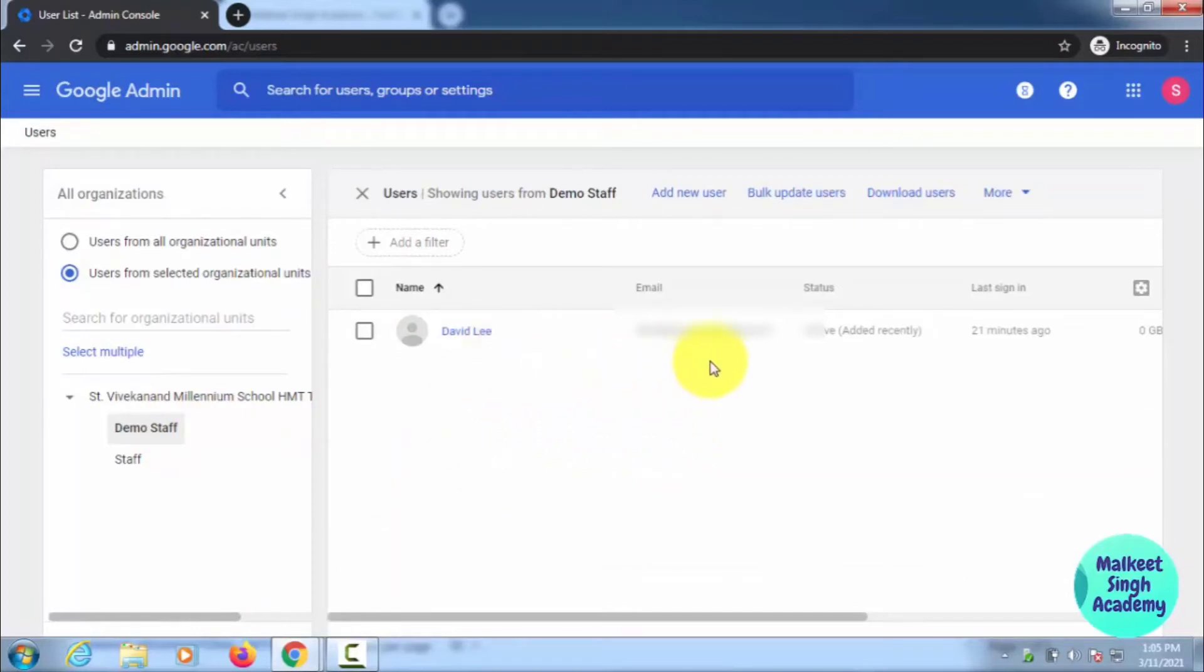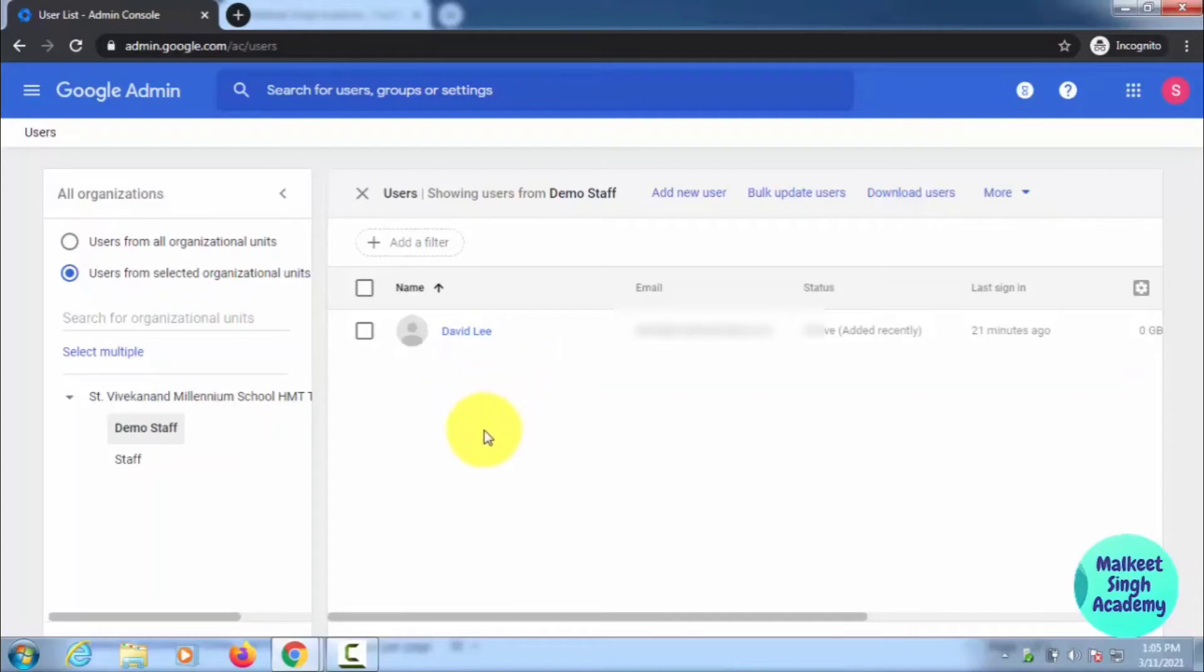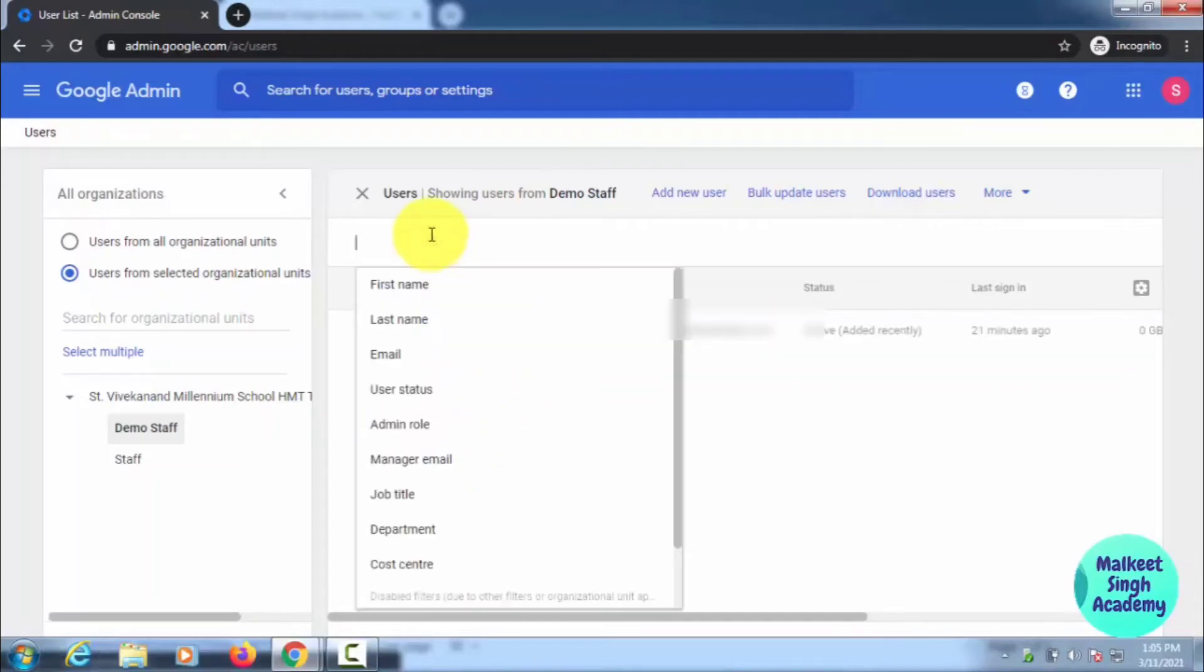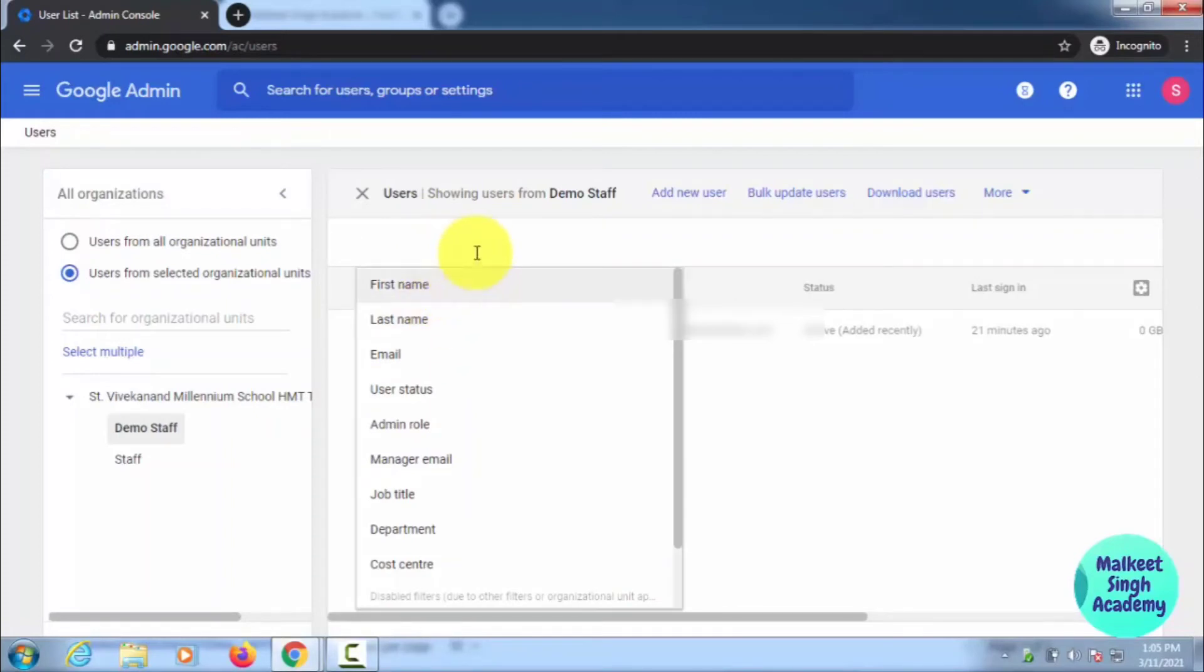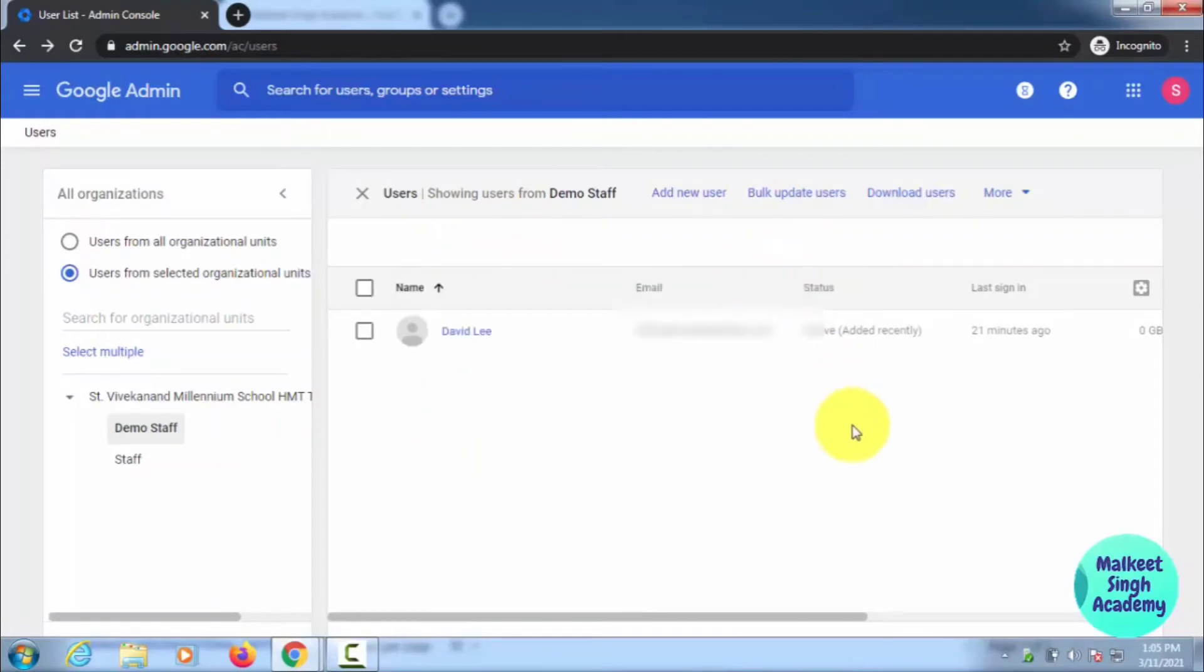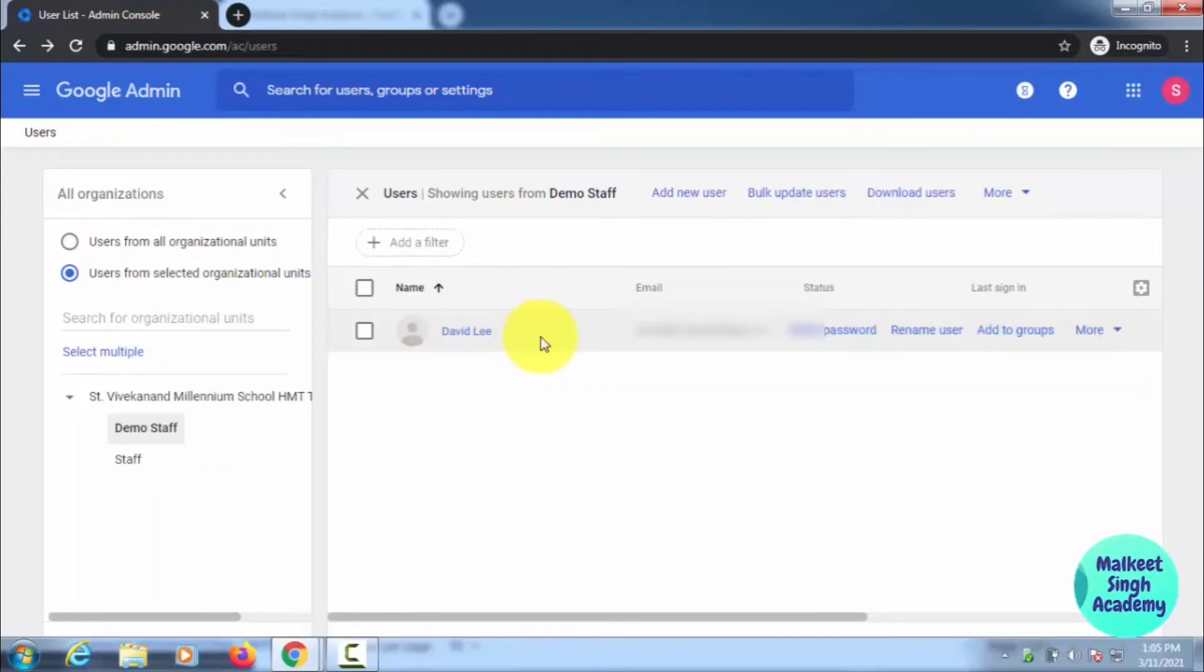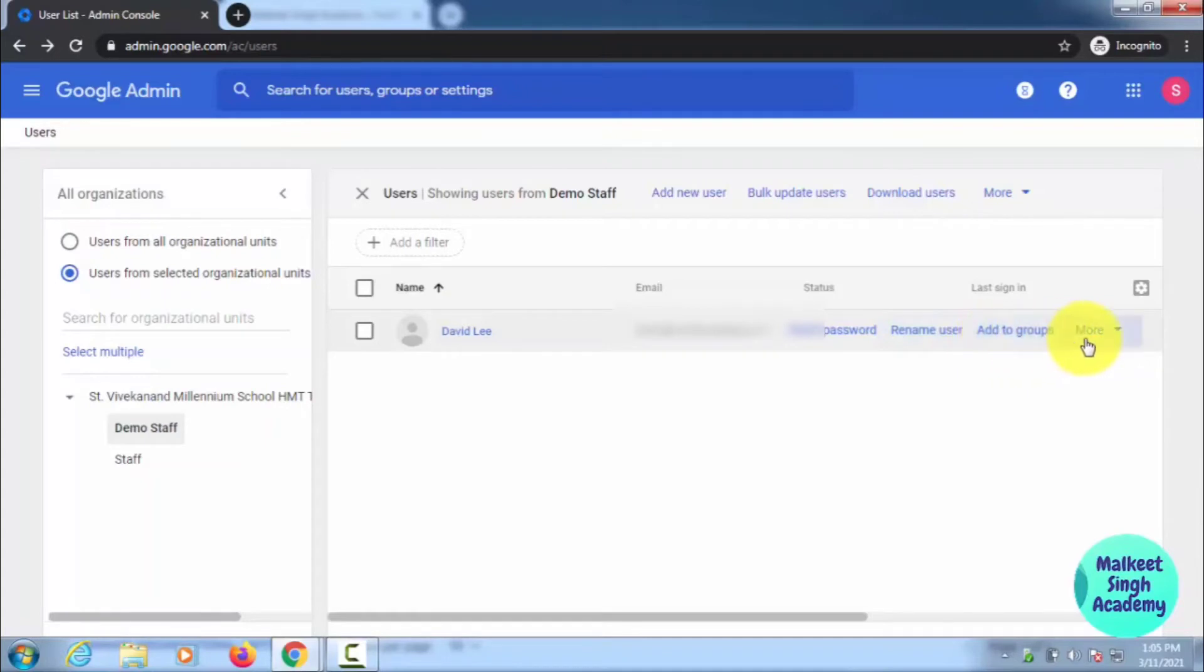David Lee is the person that I want to suspend or block. It is very easy. If you want to suspend multiple users, you can select all from the list here, or you can also type in the filter—first name, last name—to filter it out. For example, I want to block David Lee. You have to just hover here, and this option will pop up. You can see, so click on More.